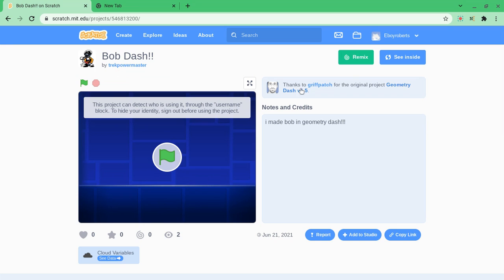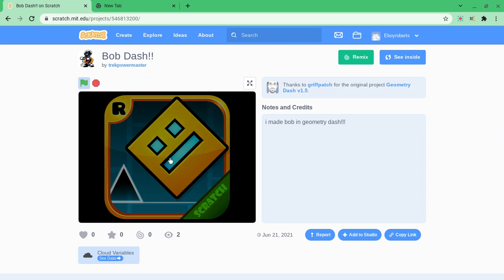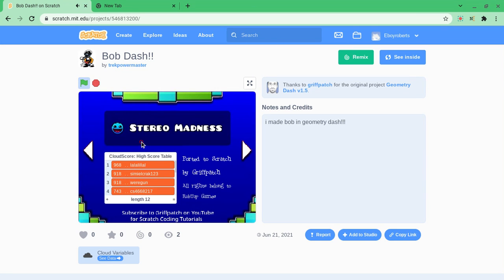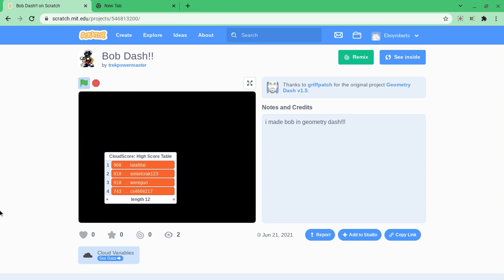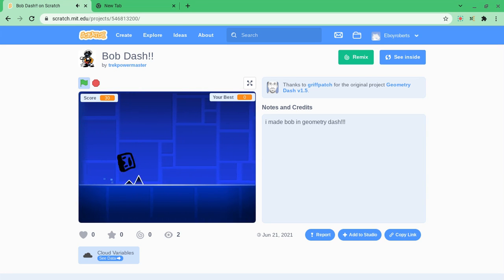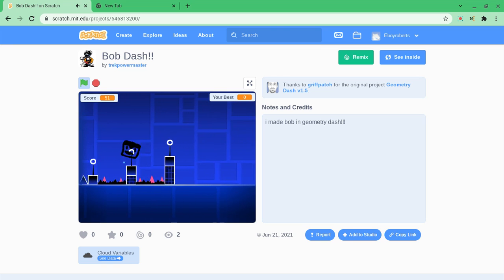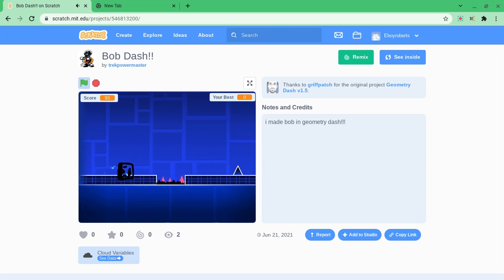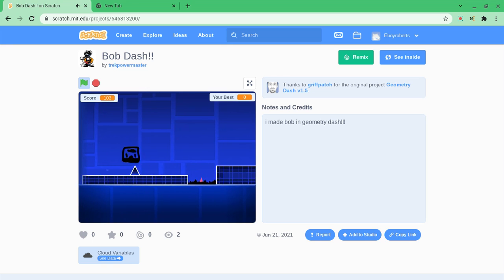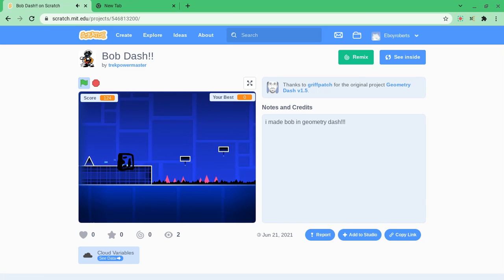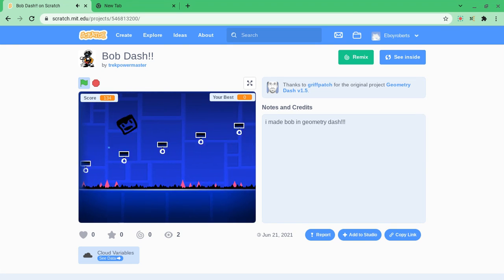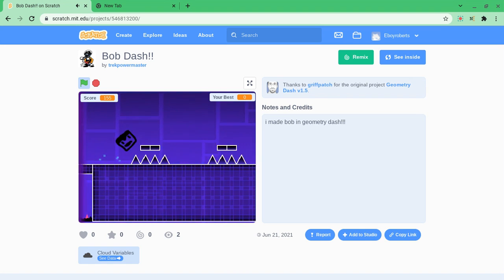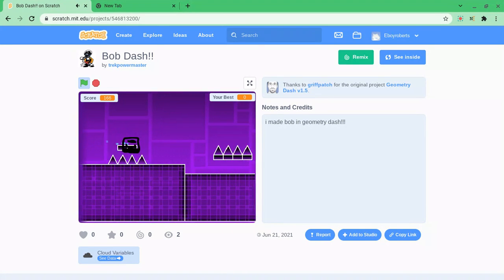Thanks to griff paths too, subscribe to him. Okay, so this is Bob dash. He may die because nobody knows. He may die.